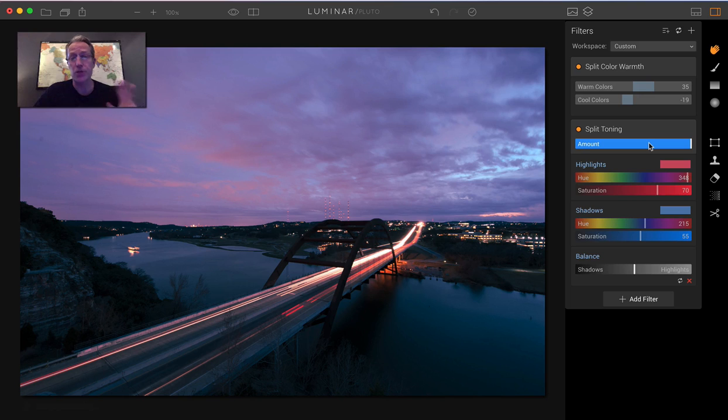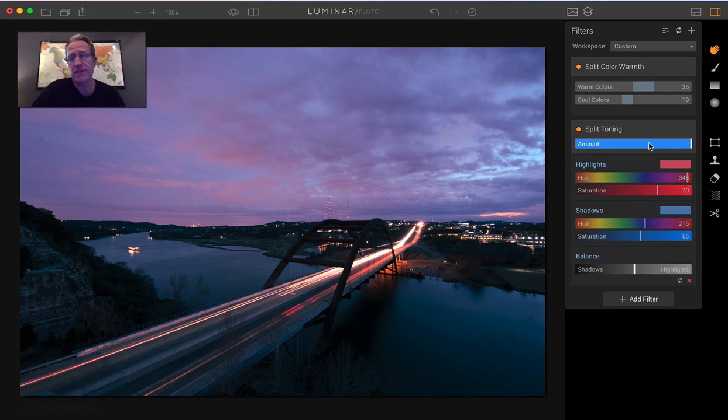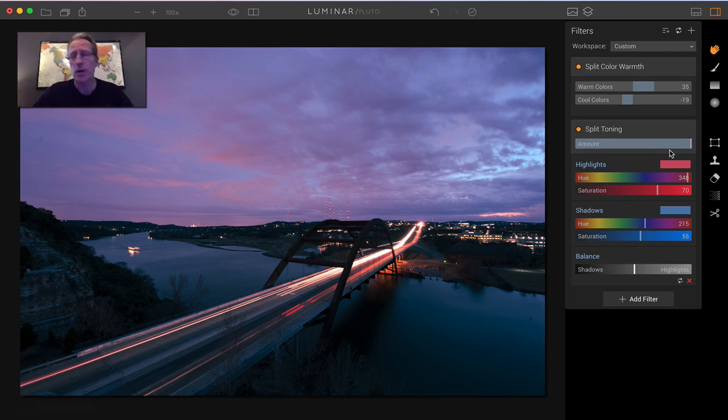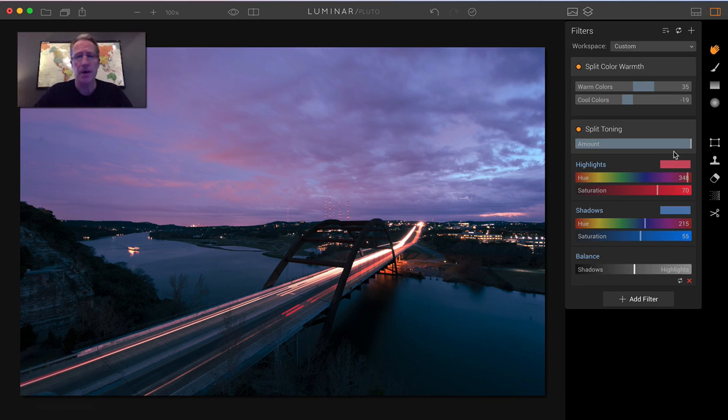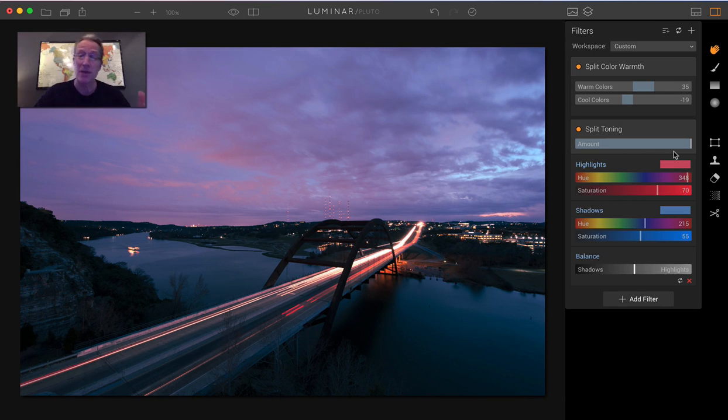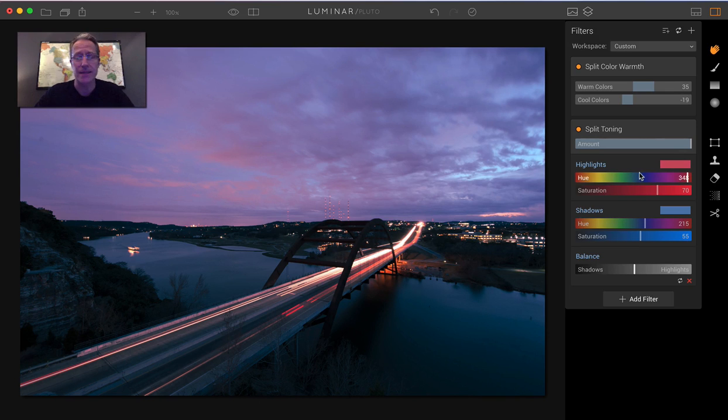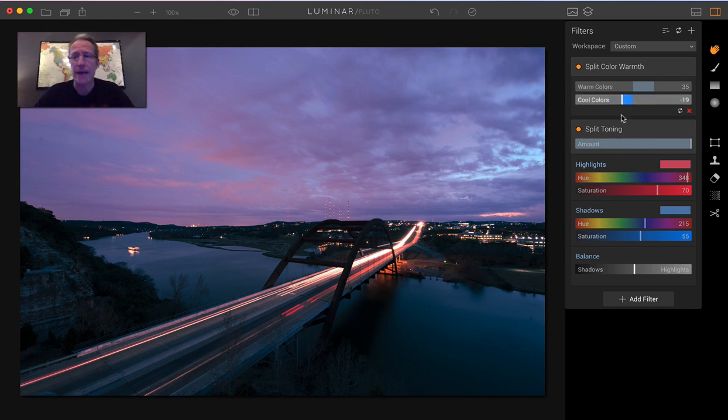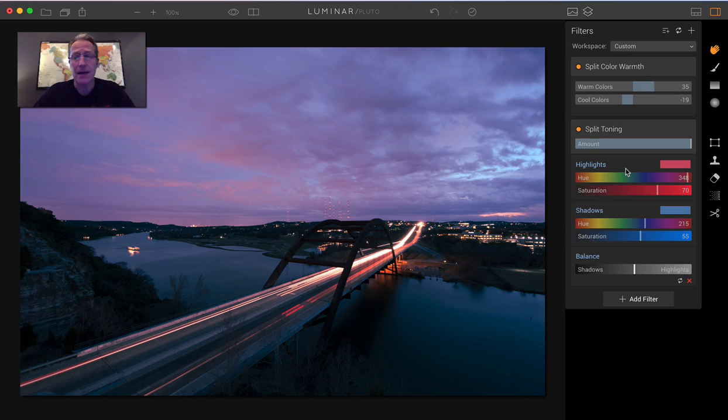And keep in mind, this is not a final edit. This is literally two filters, which I usually use five, six, seven filters on any particular photo, working with the tone and top and bottom lighting and contrast and color temperature. And by the way, color temperature is great to add into these kinds of shots because it helps you further enhance these sort of colors. But that's a lot about split toning and split color warmth.